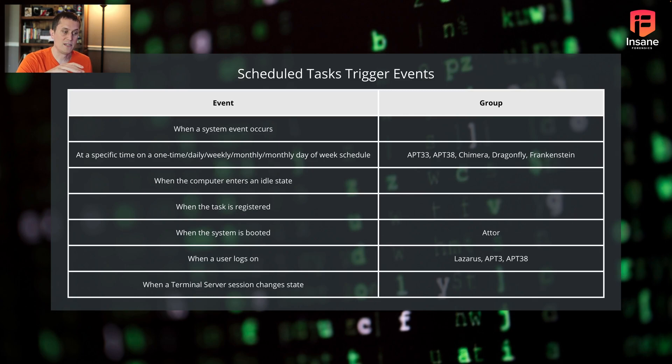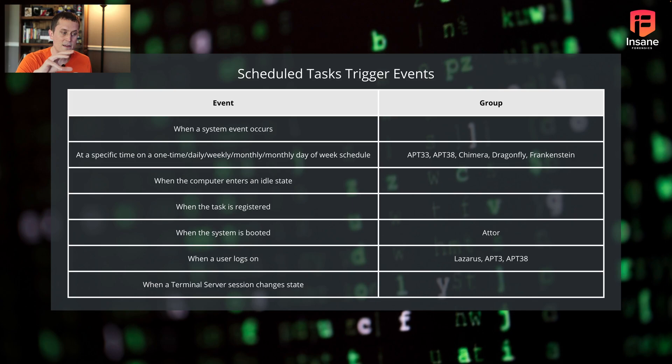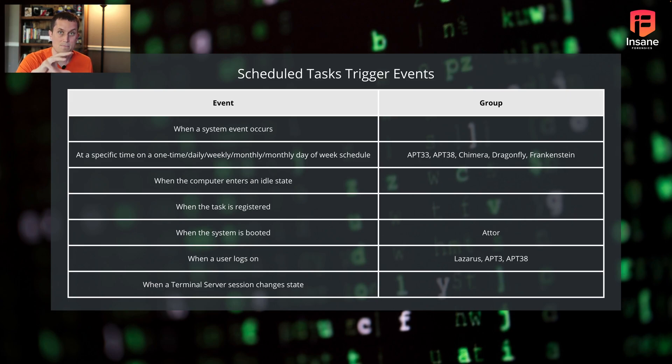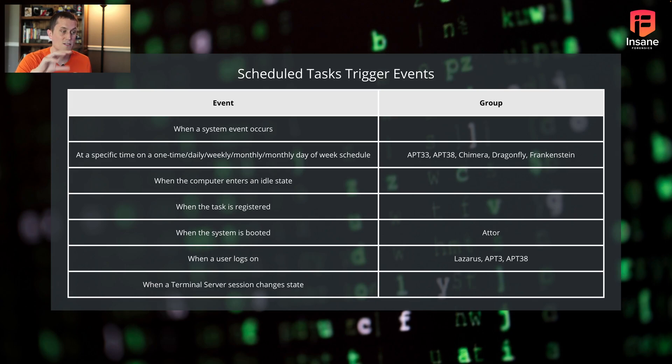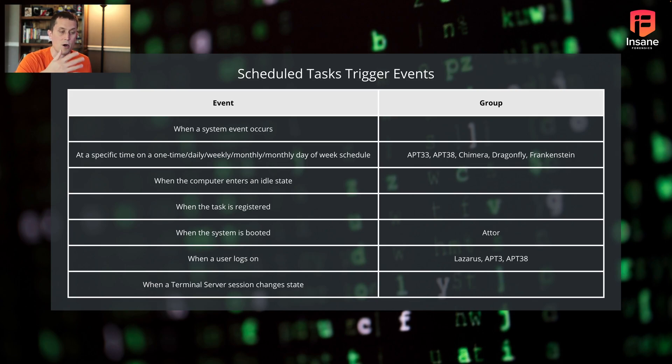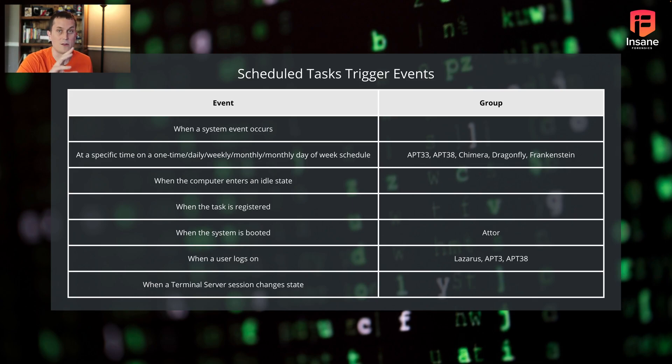Like I said, we talked about trigger events on scheduled tasks. You can see here, these are the different event types that the SCH task command in Windows supports. With the SCH tasks utility, you can schedule when a system event occurs, at a one time, daily, weekly, monthly, yearly, day of the week schedule. This is one that APT 33, 38, Dragonfly, Frankenstein, a whole ton of groups use the specified time, either once daily or hourly or at a given timeframe.